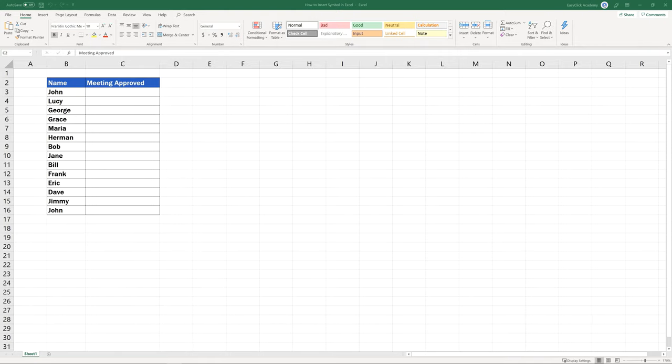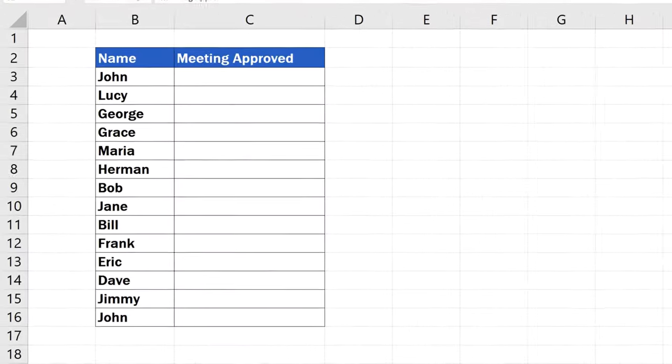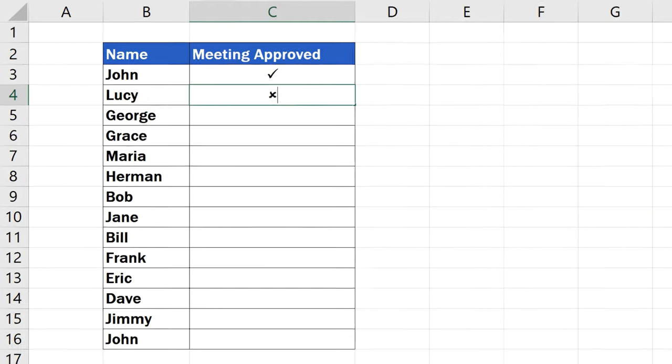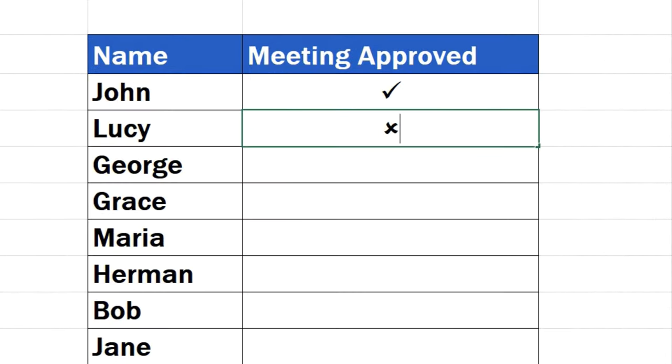Welcome! This video tutorial will guide you through a few easy steps to see how to insert a symbol in Excel.